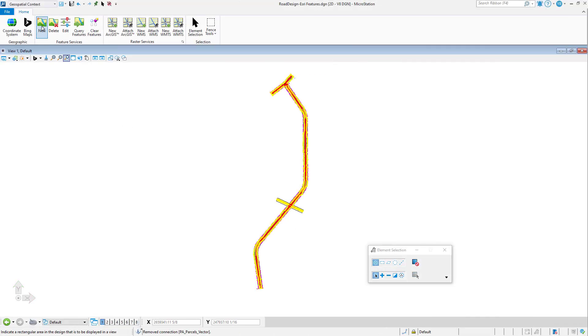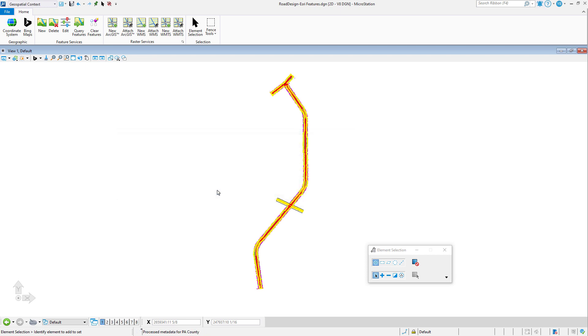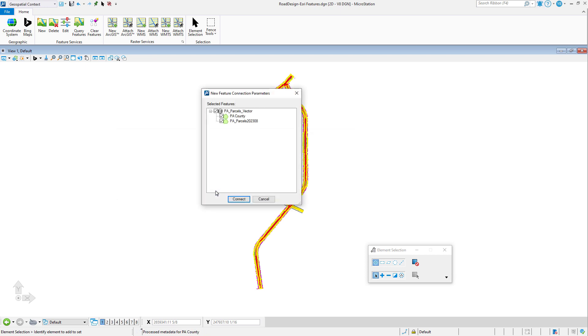Connecting to the Esri ArcGIS REST feature service allows you to query features from the service and create a DGN representation of the features in the active model.